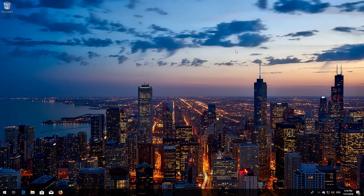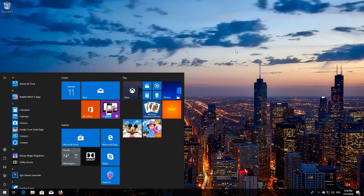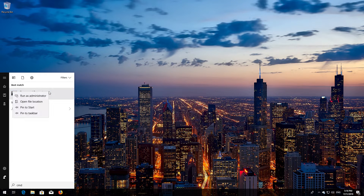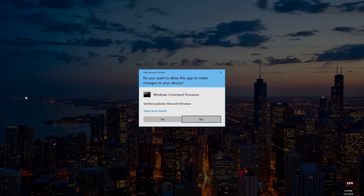First, open Start and type CMD. Right-click Command Prompt and select Run as Administrator. Press Yes.